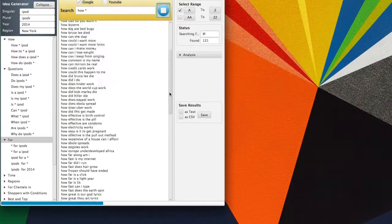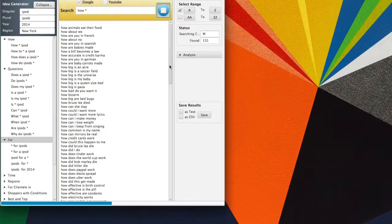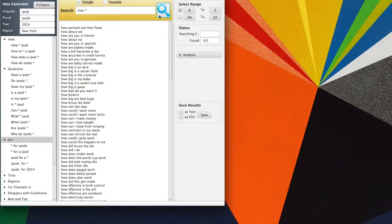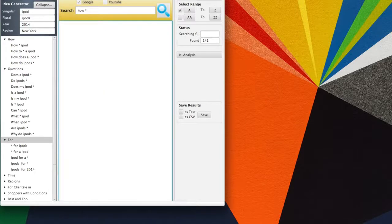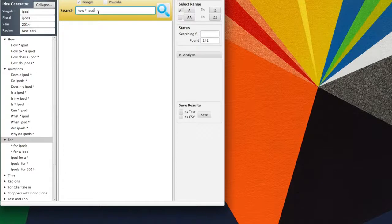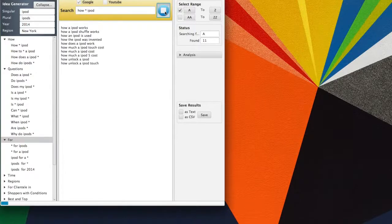Let's suppose you have a website about iPods and want to gather a few how questions people ask about iPods. You can try this query: how asterisk iPod.